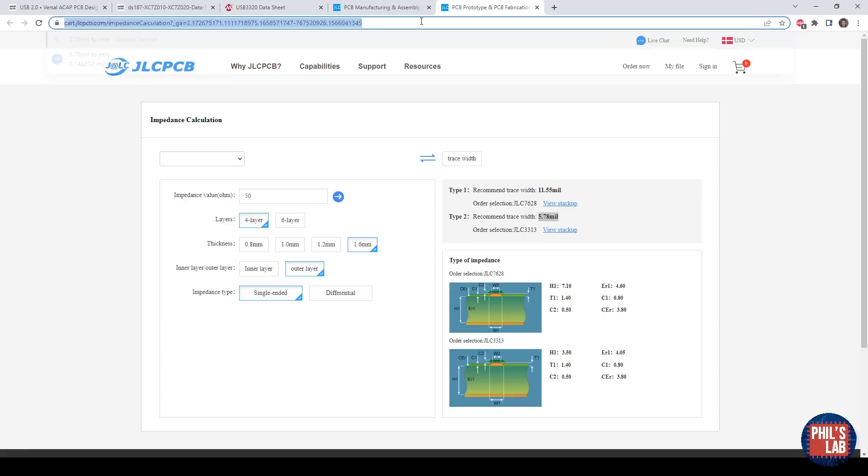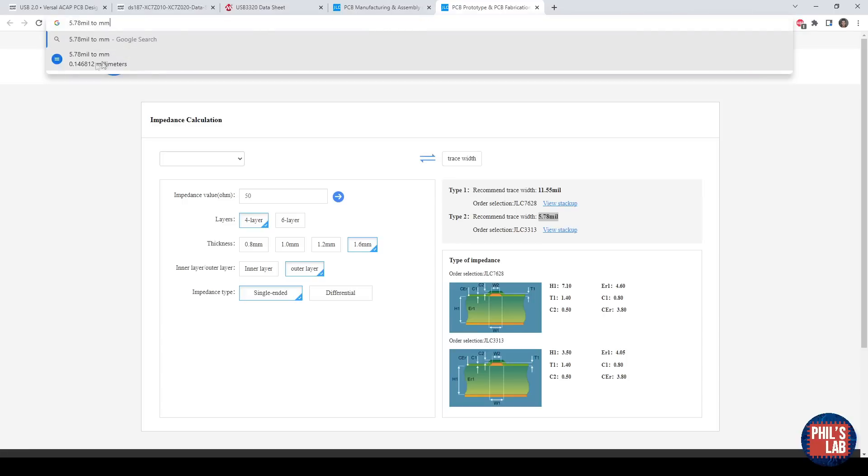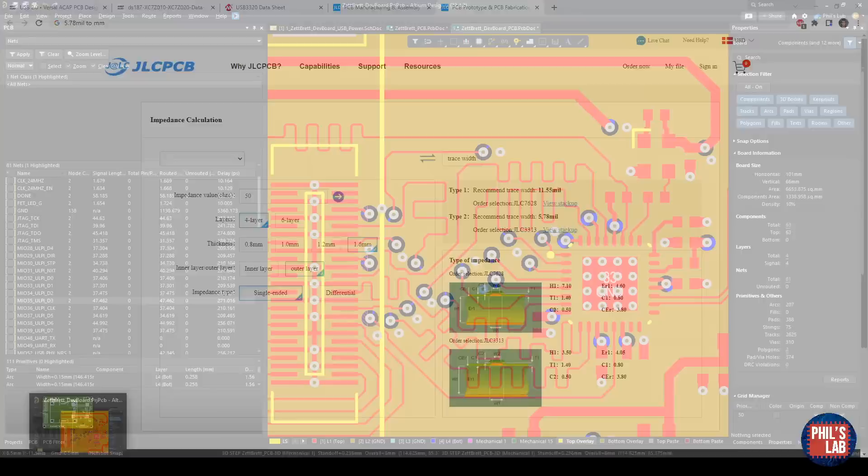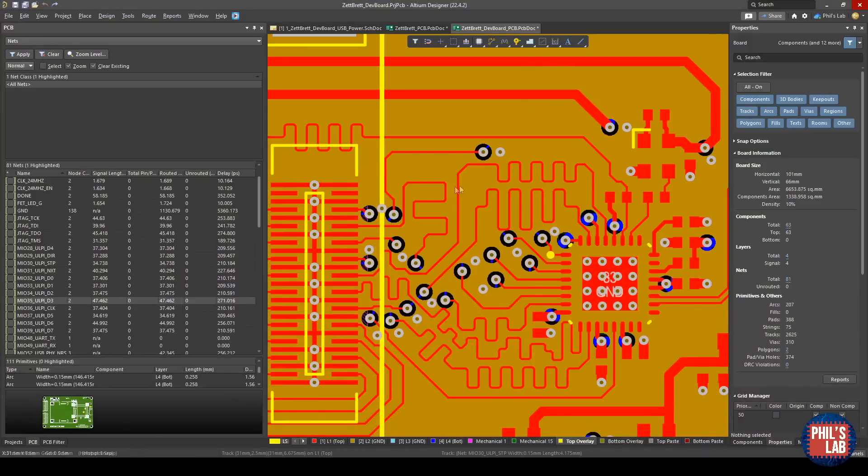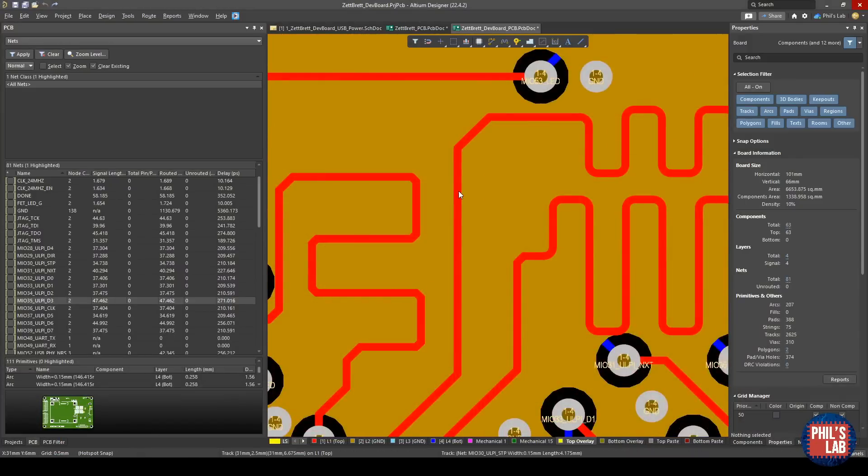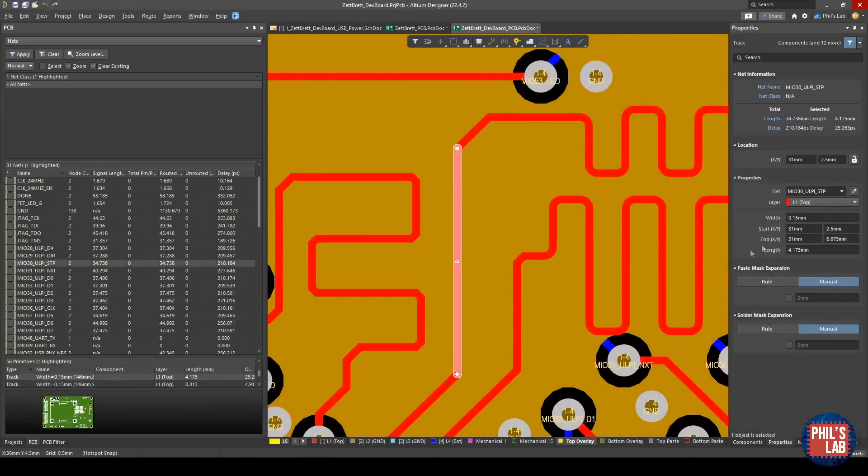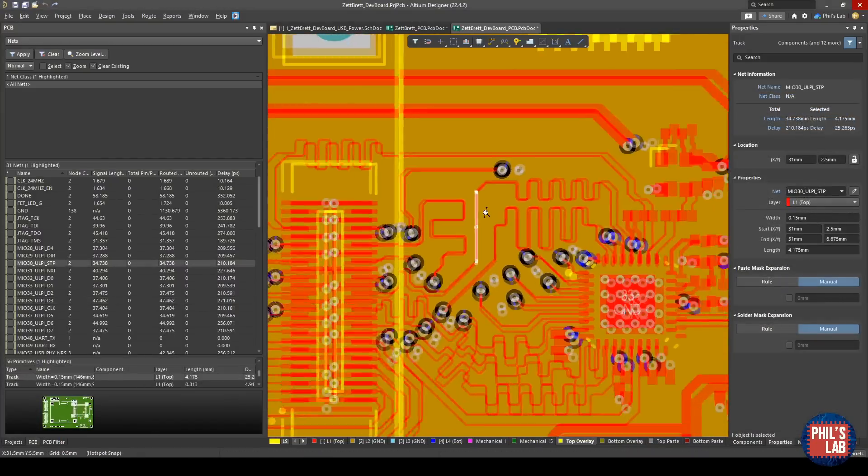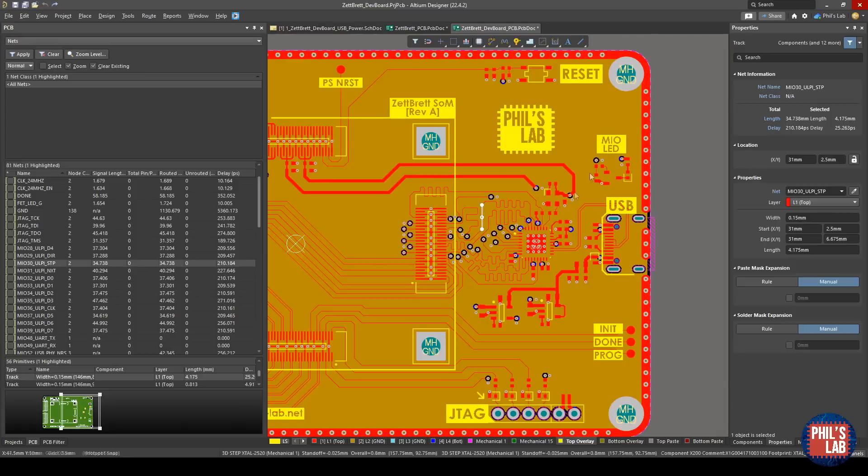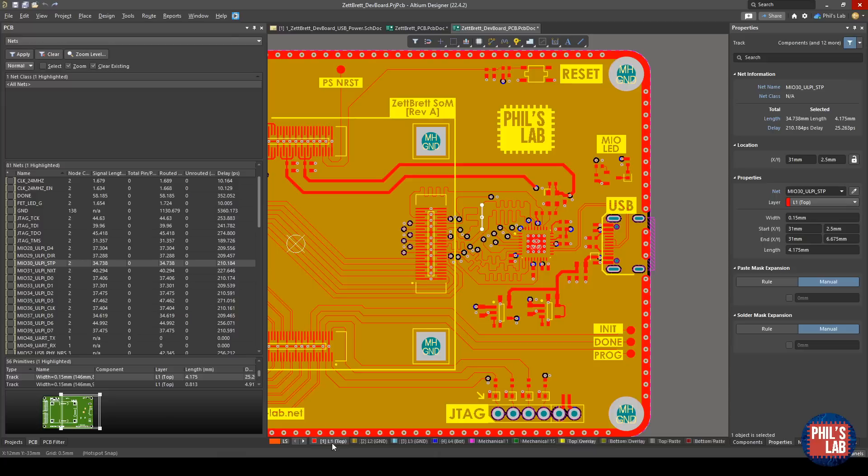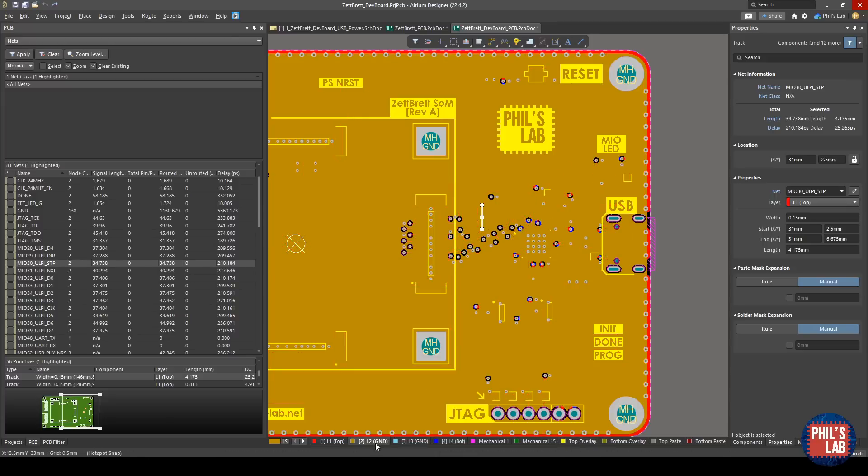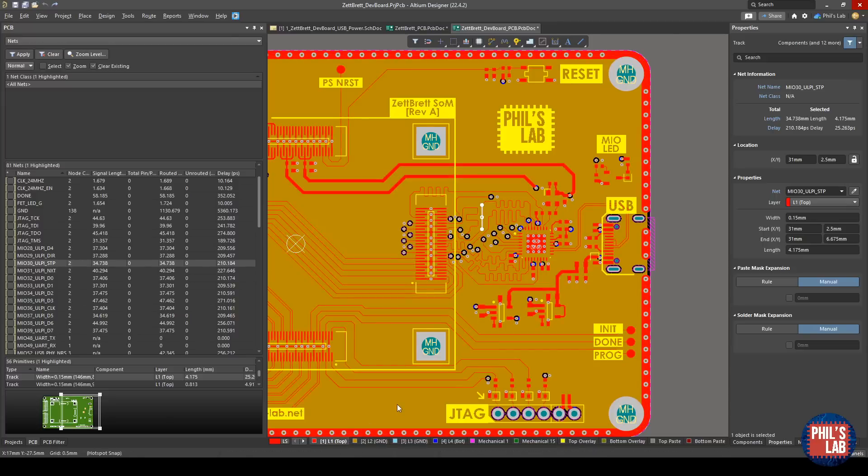I can click here on this arrow, and I get two recommended trace widths depending on which buildup you're using. I'm using this JLC3313 because this gives me thinner dielectrics and gets me to get away with a thinner trace space. So 5.78 mil is about 0.15 millimeters. If we go back to my design and look at the trace width in the properties panel, it's 0.15mm trace width. This is assuming a solid ground plane as a reference directly below. Layer 1 would be signals, layer 2 would be ground to make sure I have a proper reference.